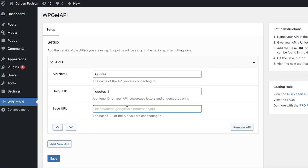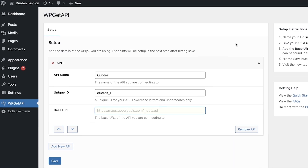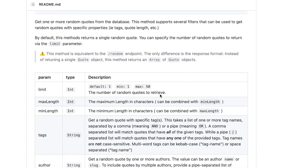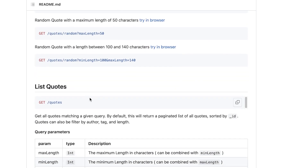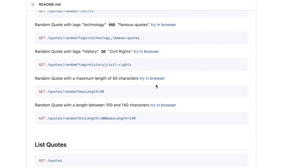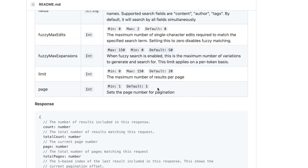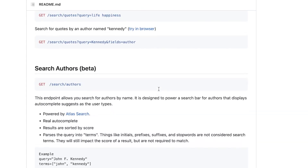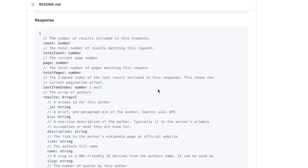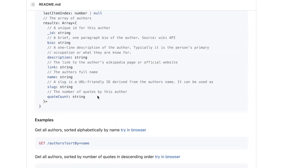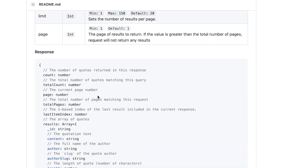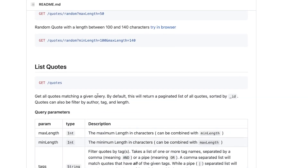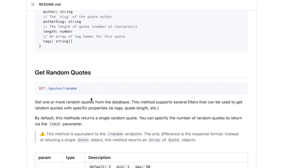After that, you have to enter the base URL of your API. I'm getting my API from a random quotes platform that has multiple options — search authors, response, search quotes, random codes. I'm going to select random code and copy that endpoint URL.